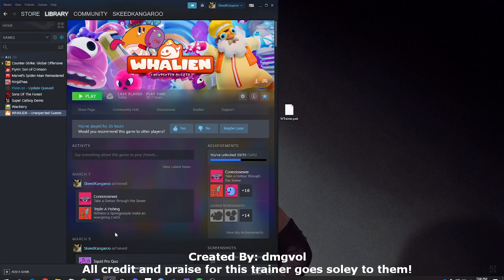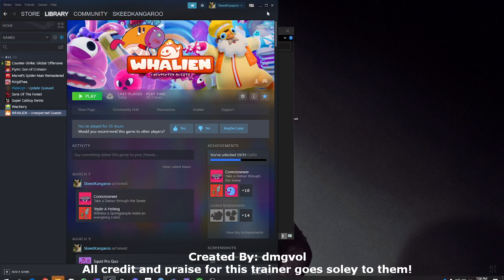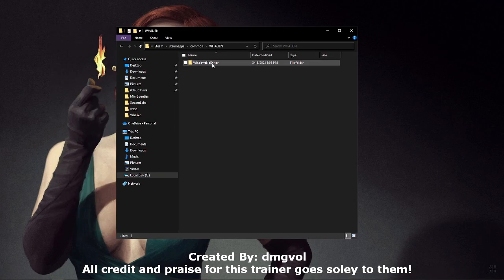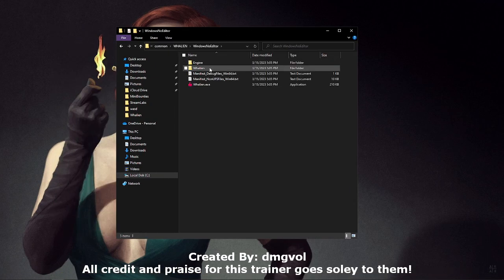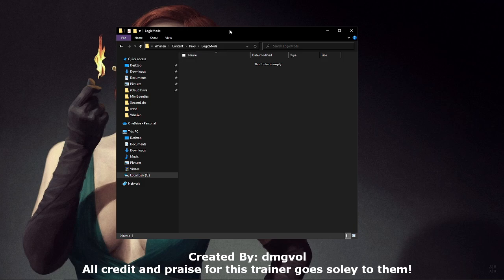Open up your Steam. Right-click on Waelian, hover over Manage, and click Browse Local Files. Go into Windows No Editor, then Waelian, Content, Packs, and then Logic Mods.